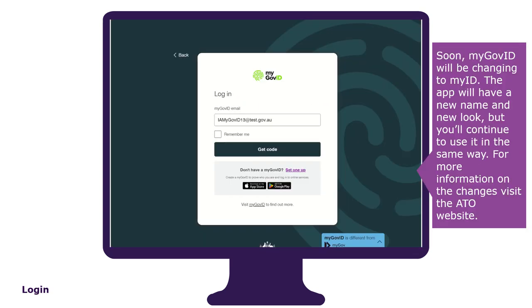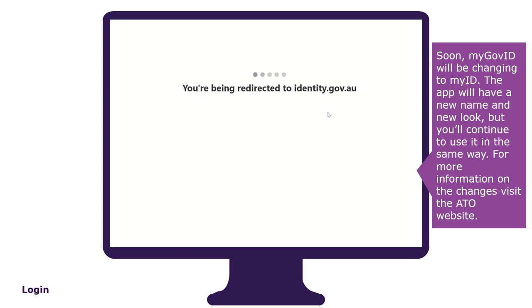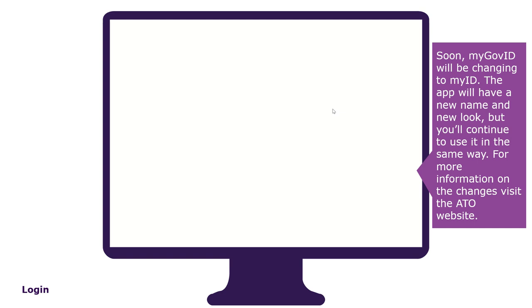To log in, enter your myGov ID email address, then select Get Code. A four digit code will appear on the login screen. Log into your myGov ID on your mobile device using your 10 character password, fingerprint or face recognition. Enter or accept the four digit code in your myGov ID app to continue.